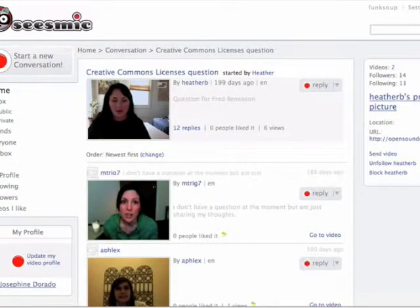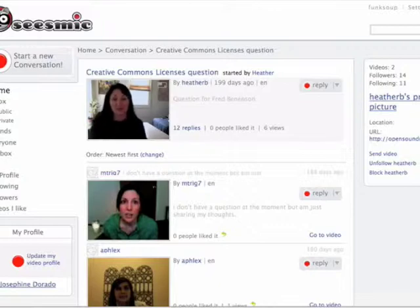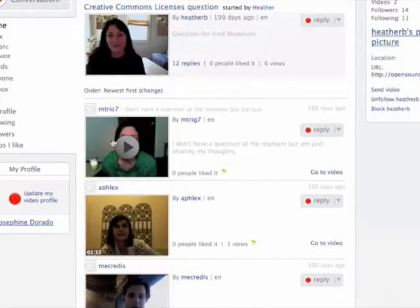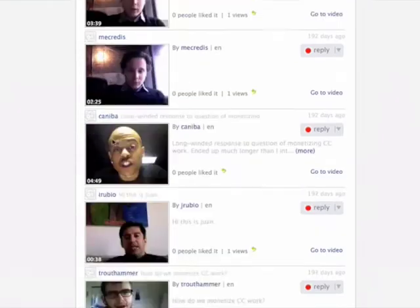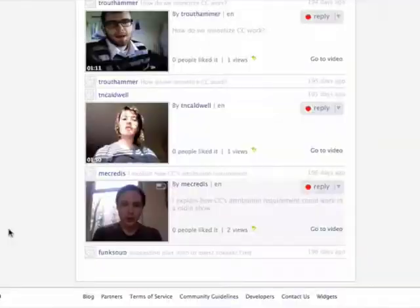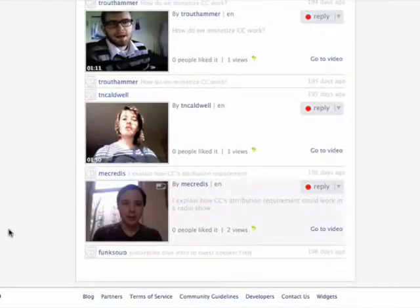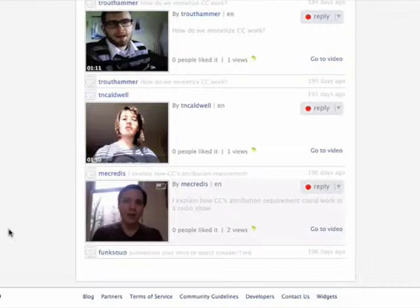Take this thread, for example, in which a student was asking our guest speaker, Fred Benenson from Creative Commons, a question: 'I'm actually really glad you're here this week because I have a question for you regarding Creative Commons.' He responded: 'Hi Heather, good question. Creative Commons licenses are meant to be really flexible in the attribution respect.'